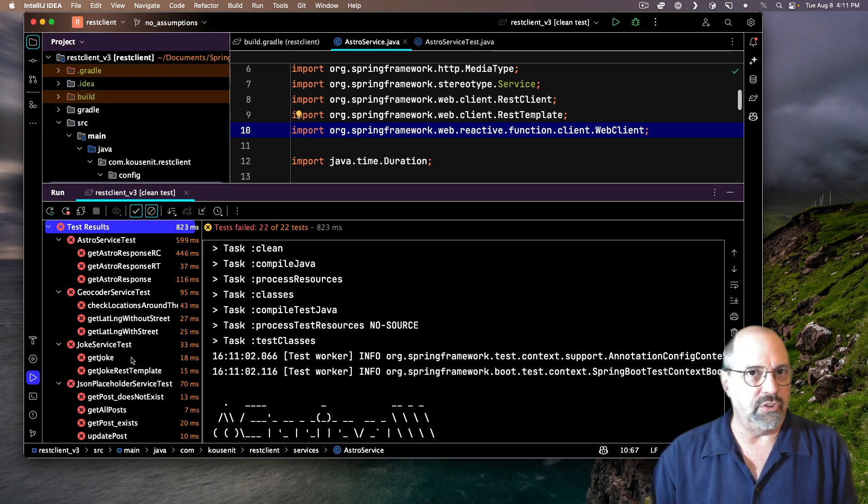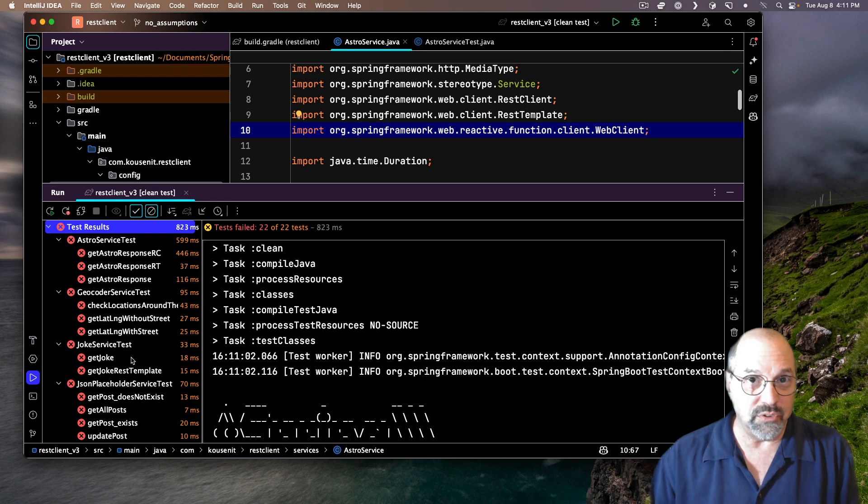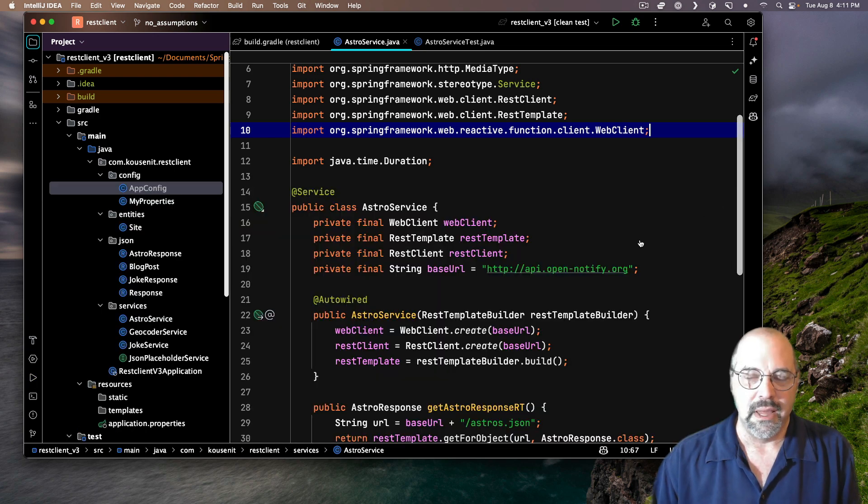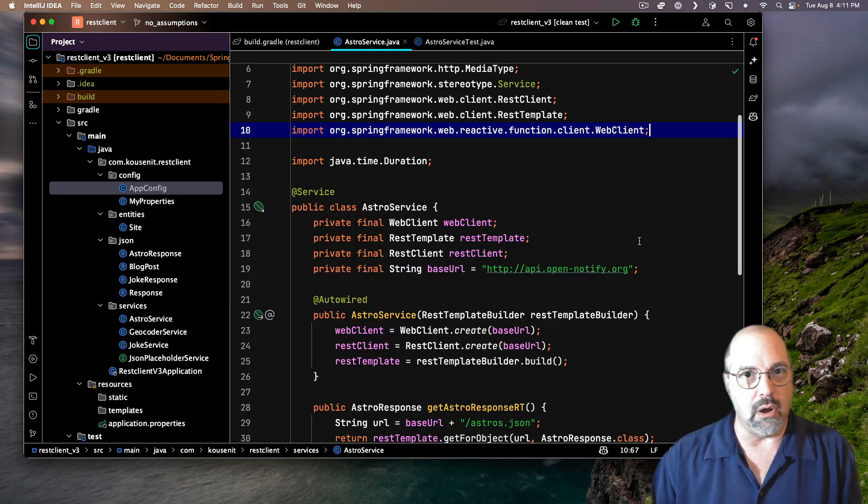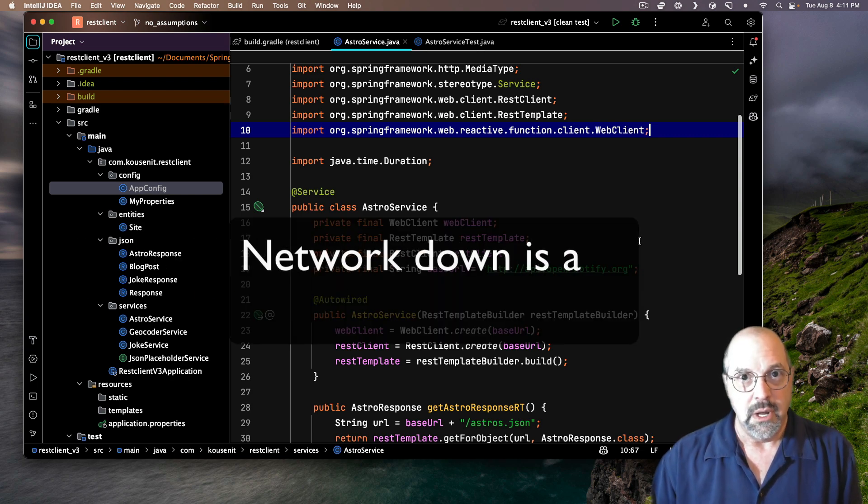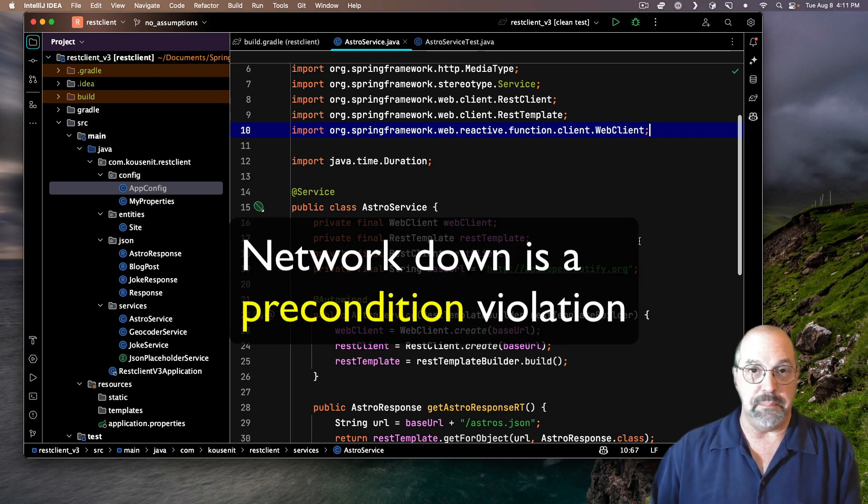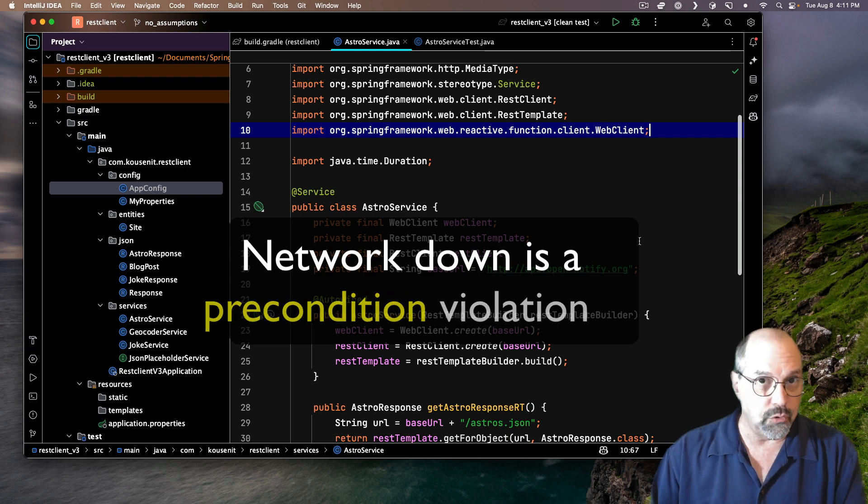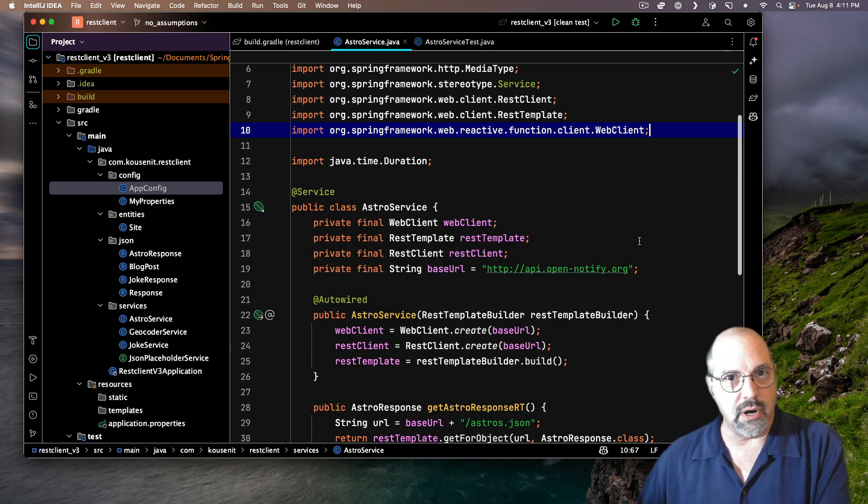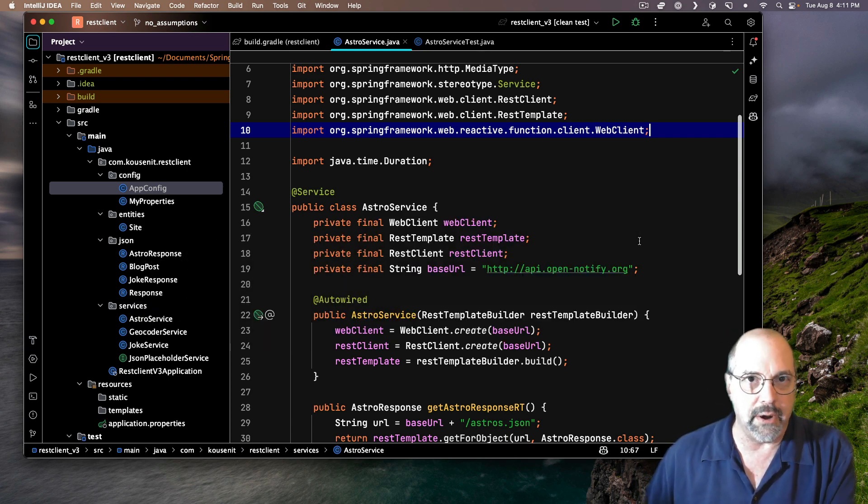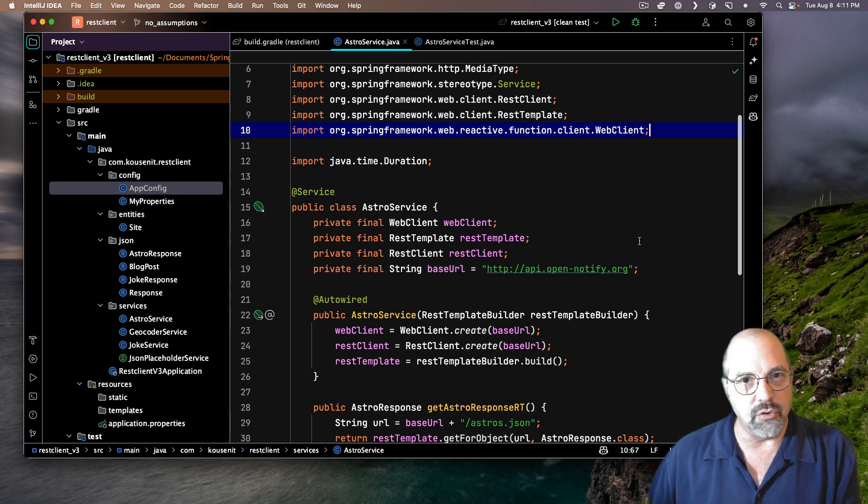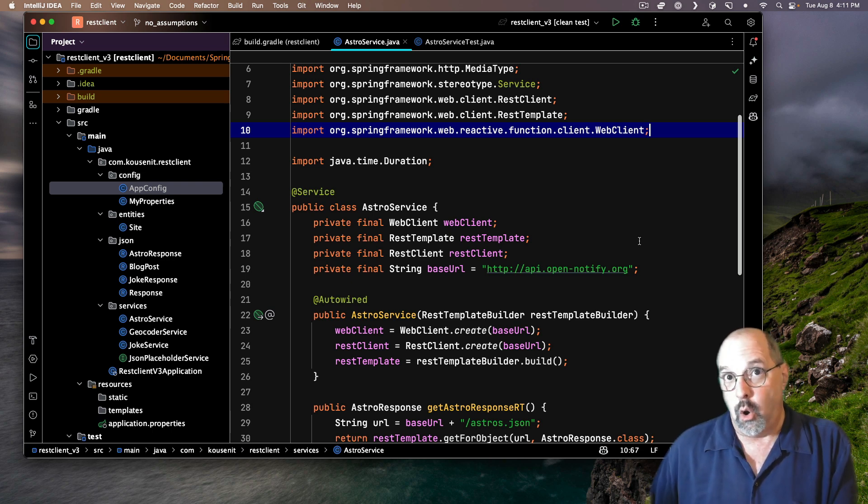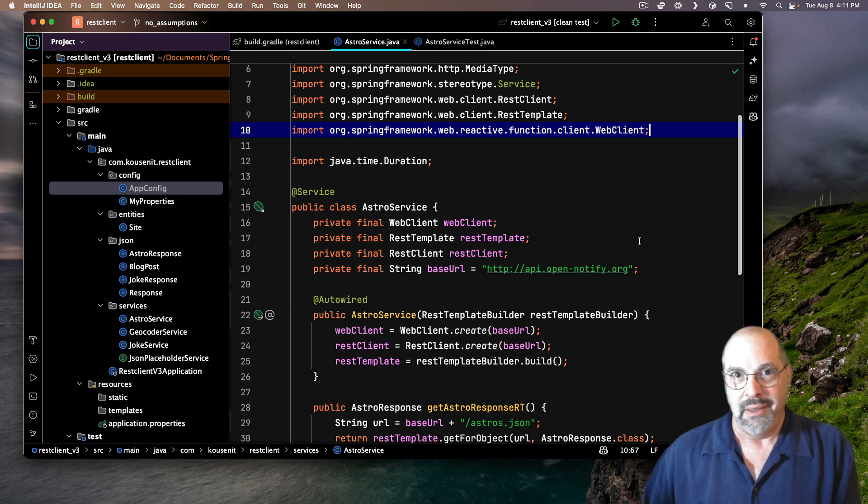And then, of course, I realized what had happened, and it's that the network was down. The network being down is what we call a precondition violation. Preconditions are Boolean expressions that must be true in order for the test you're running to have any chance to pass at all. If the preconditions are violated, then the tests are going to fail. It's inevitable.